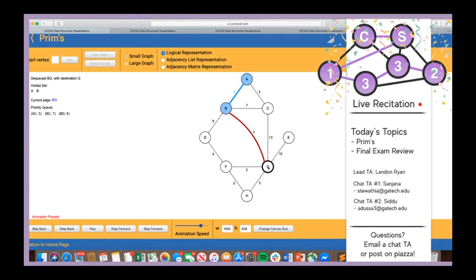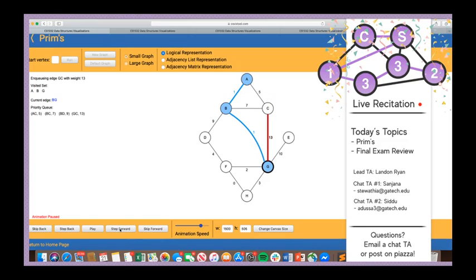From G, we add GC and GE and GF and GH to the priority queue since C is not yet visited. After processing G's neighbors, GF2 becomes the cheapest edge in the priority queue. We dequeue GF2 — F is not in the visited set, so we're free to add this to the MST. The line turns blue. We add F to the visited set and iterate over F's neighbors.